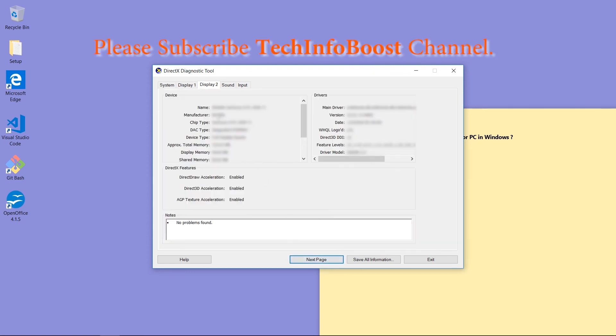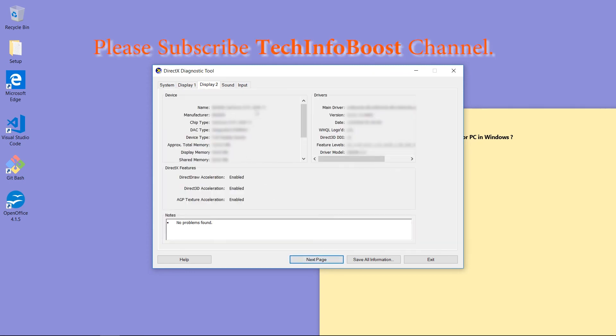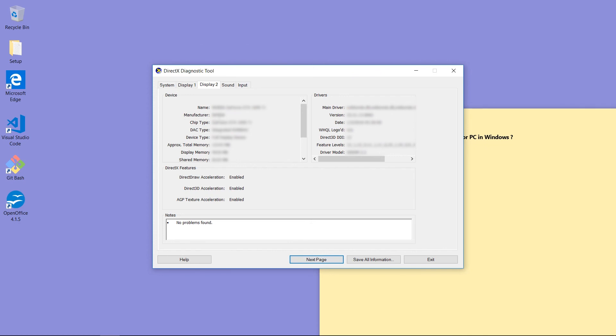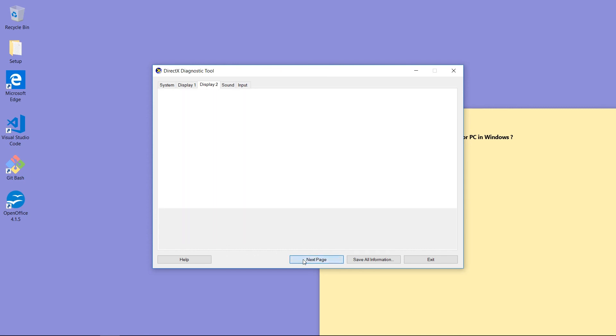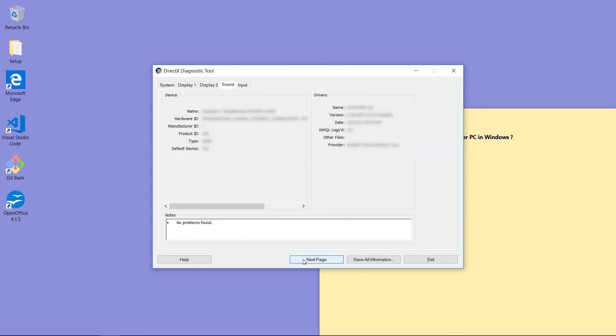Click Next button. This is information about Display 2. Name is NVIDIA GeForce GTX 1050 Ti. Click Next button. This is sound information. Click Next button.